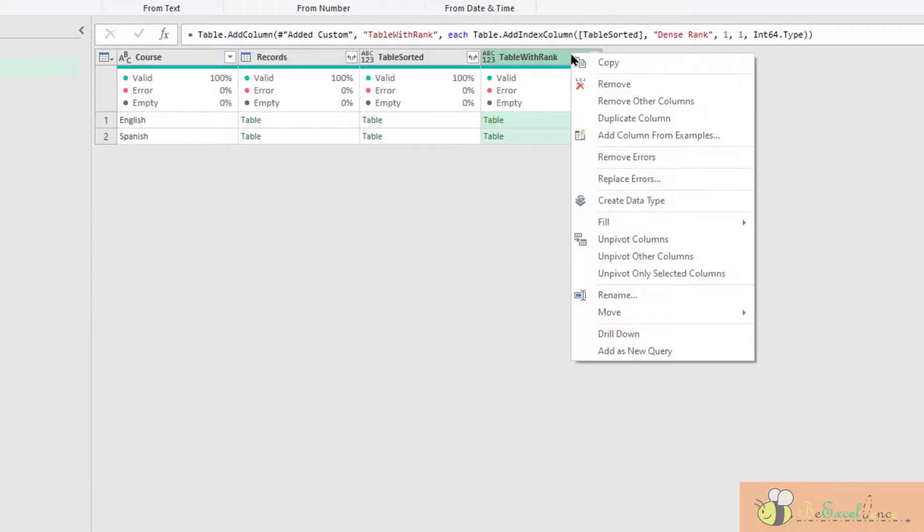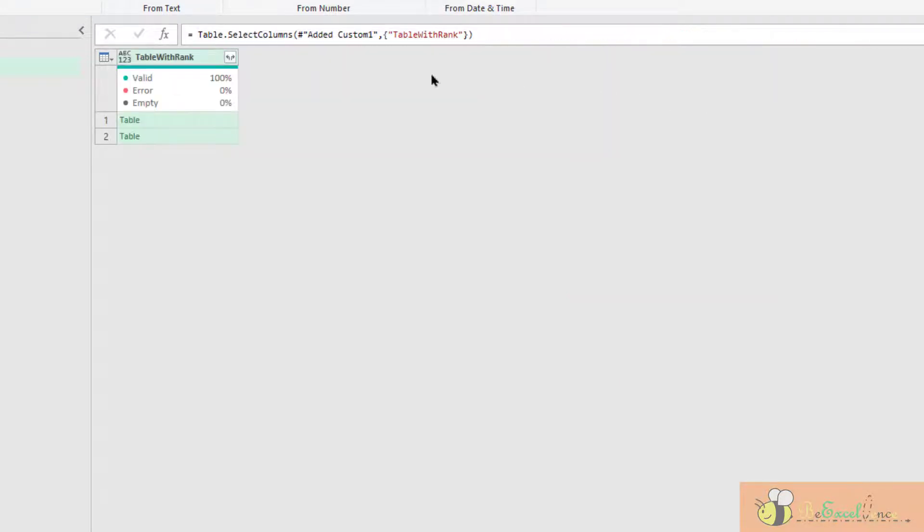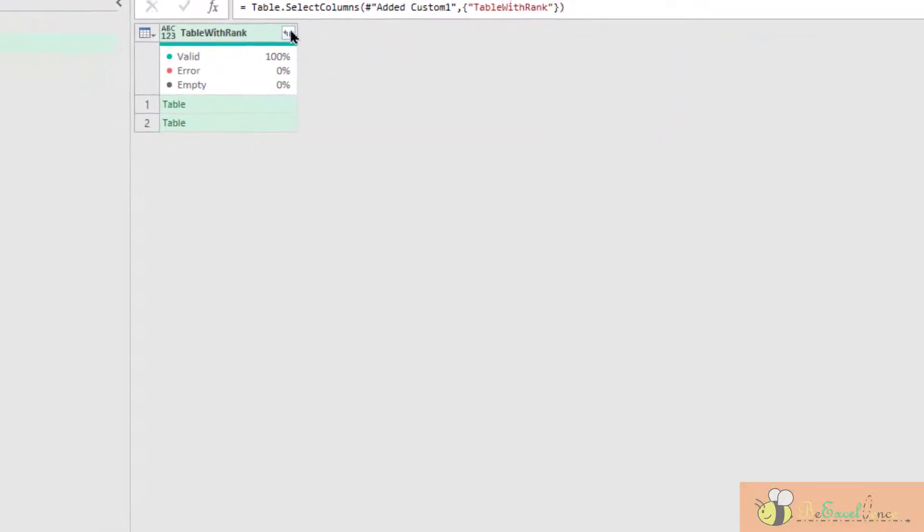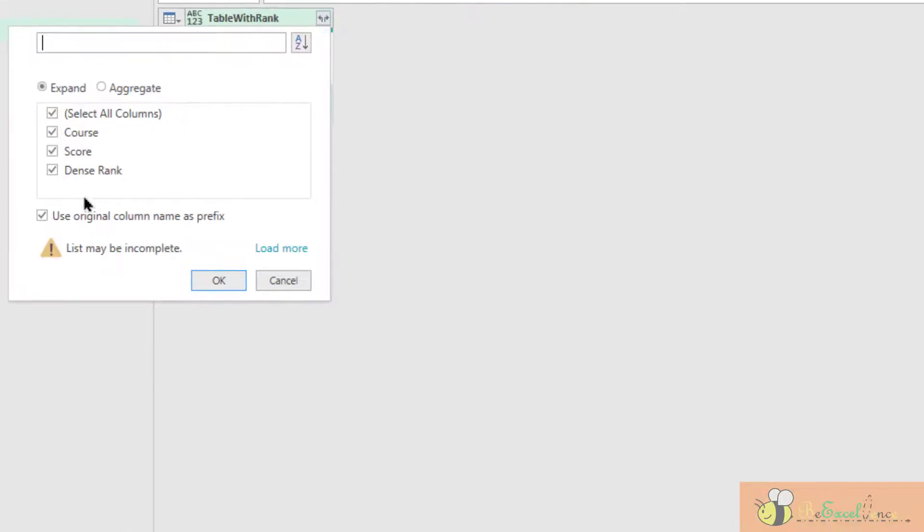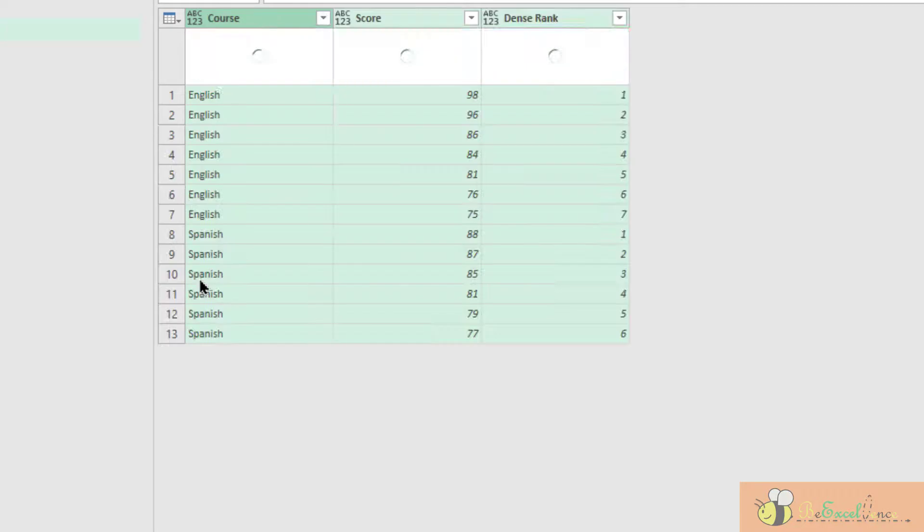We can remove all other columns. Right click here, remove other columns. Then we can expand the table. We want all three columns, but we do not want the original column names as prefix. So uncheck this box. OK.